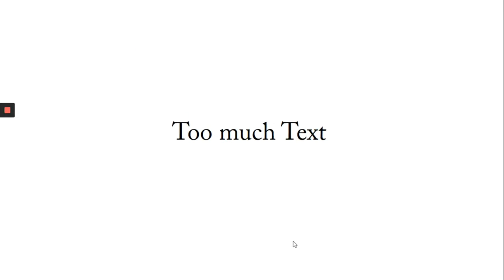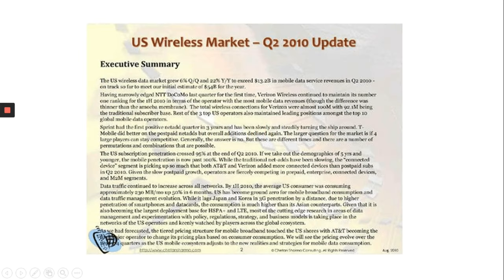At some point in your life you might have given or attended a presentation which had too much text where people lost contact and started reading it word by word, for example this slide.